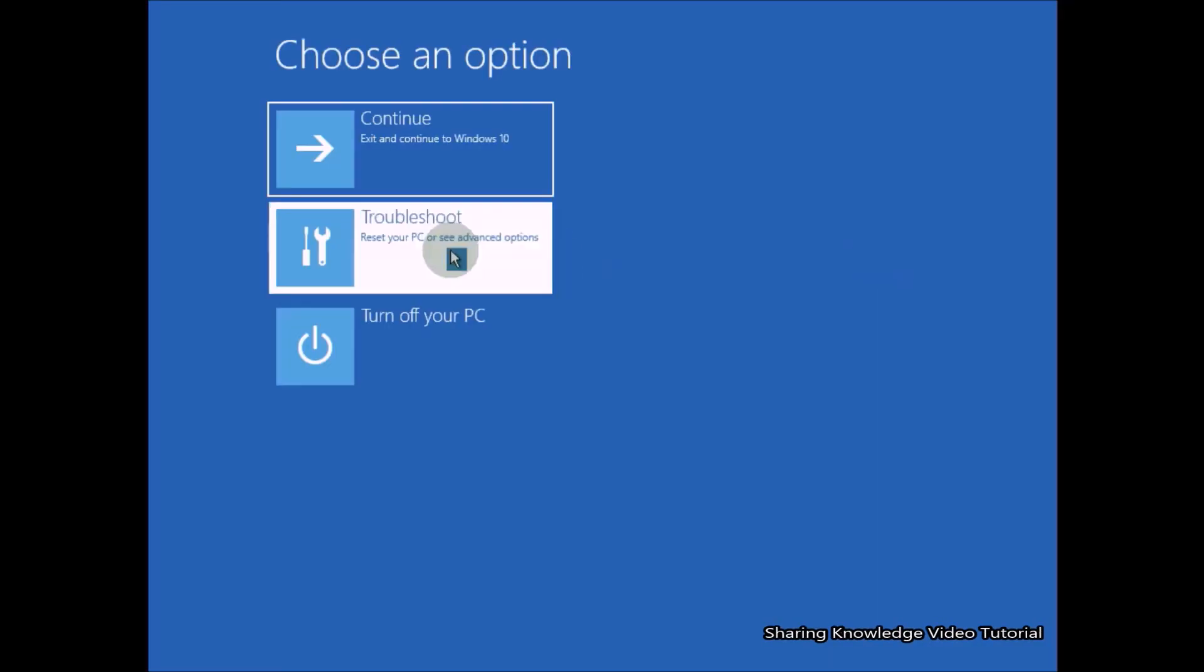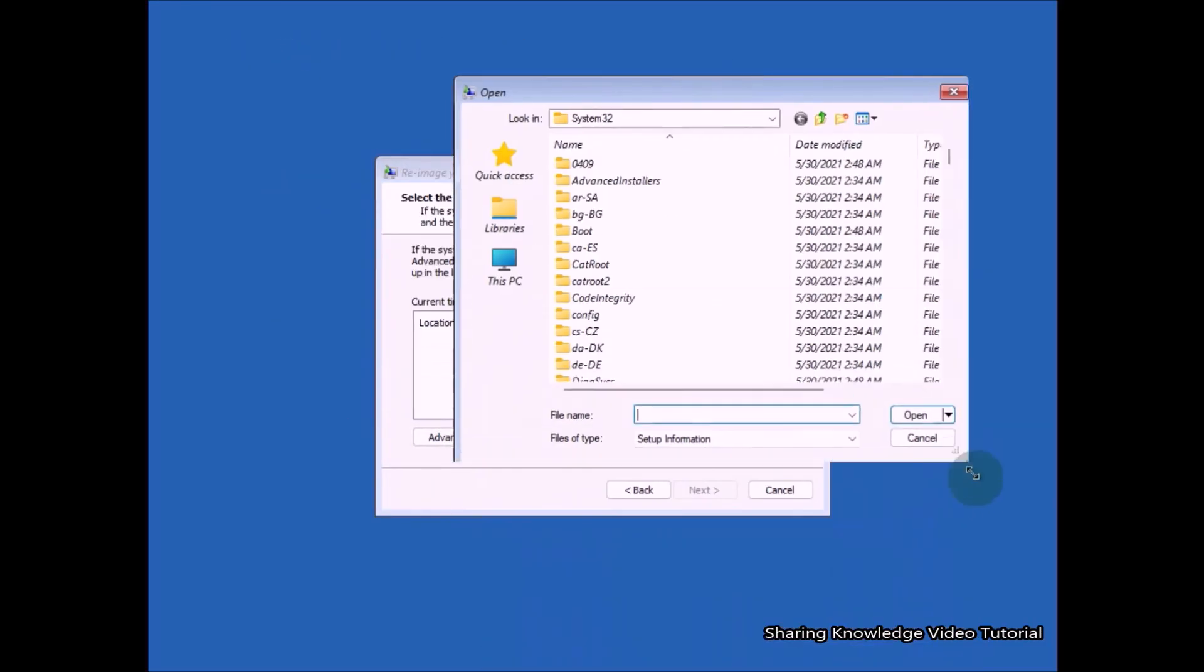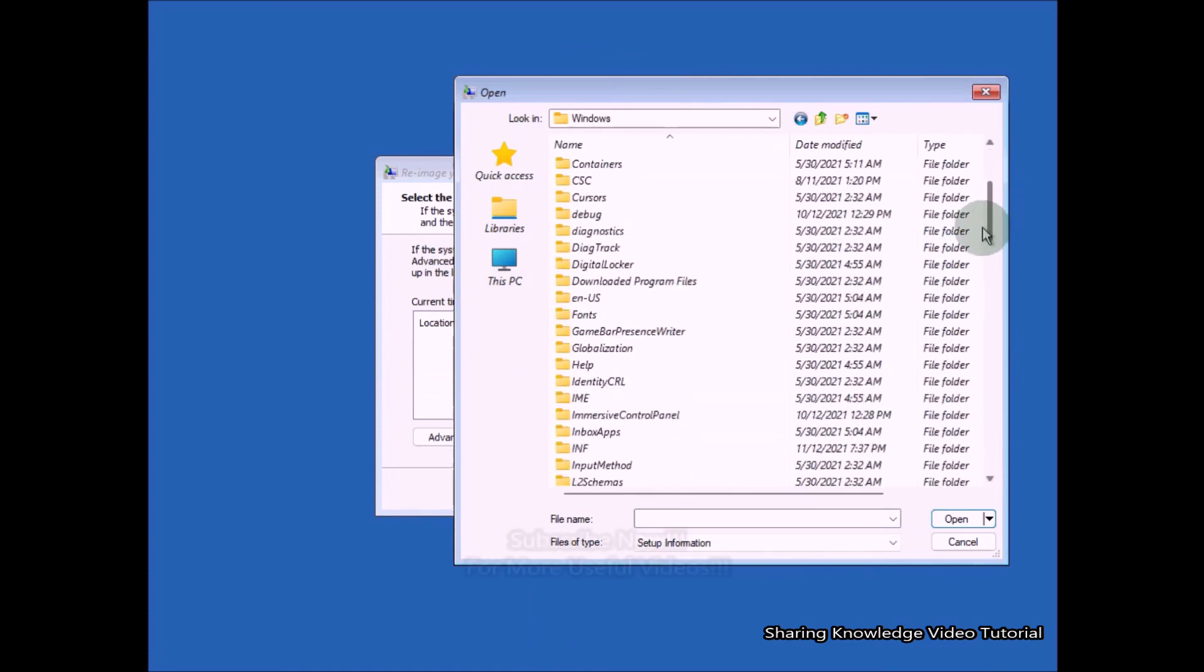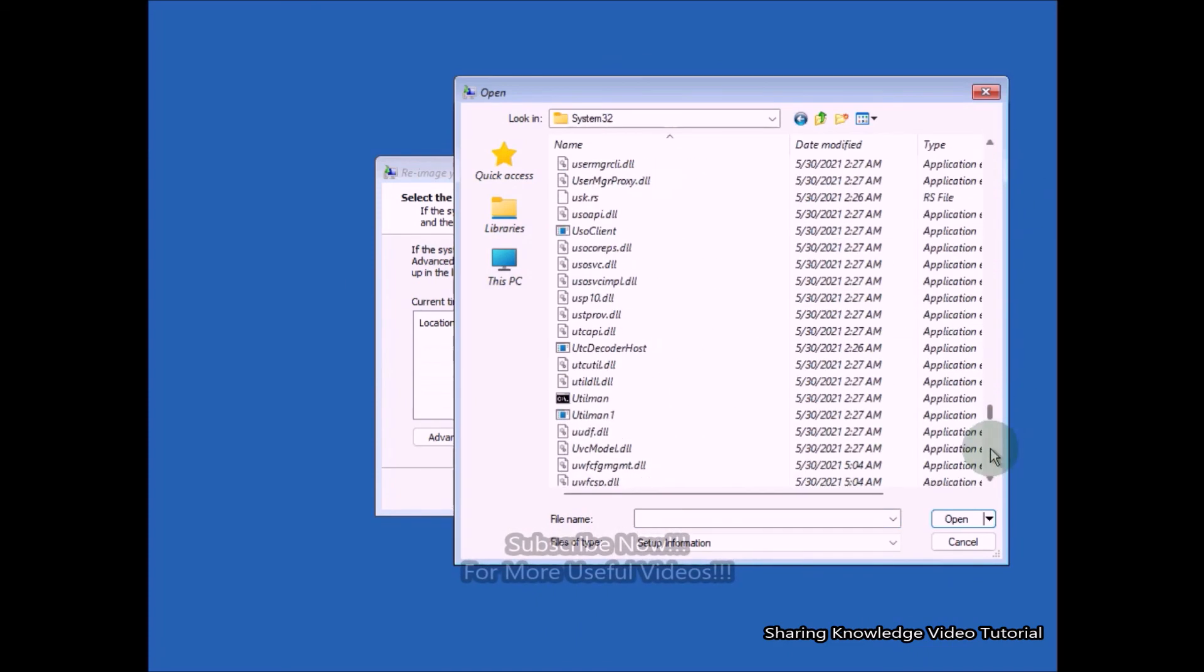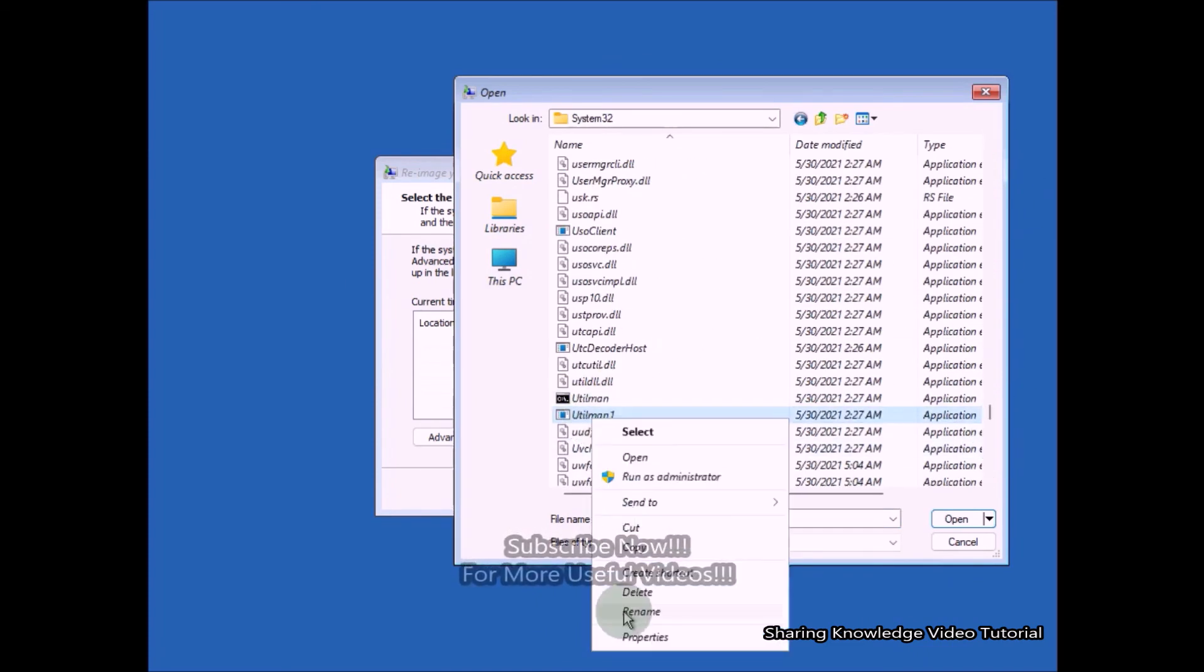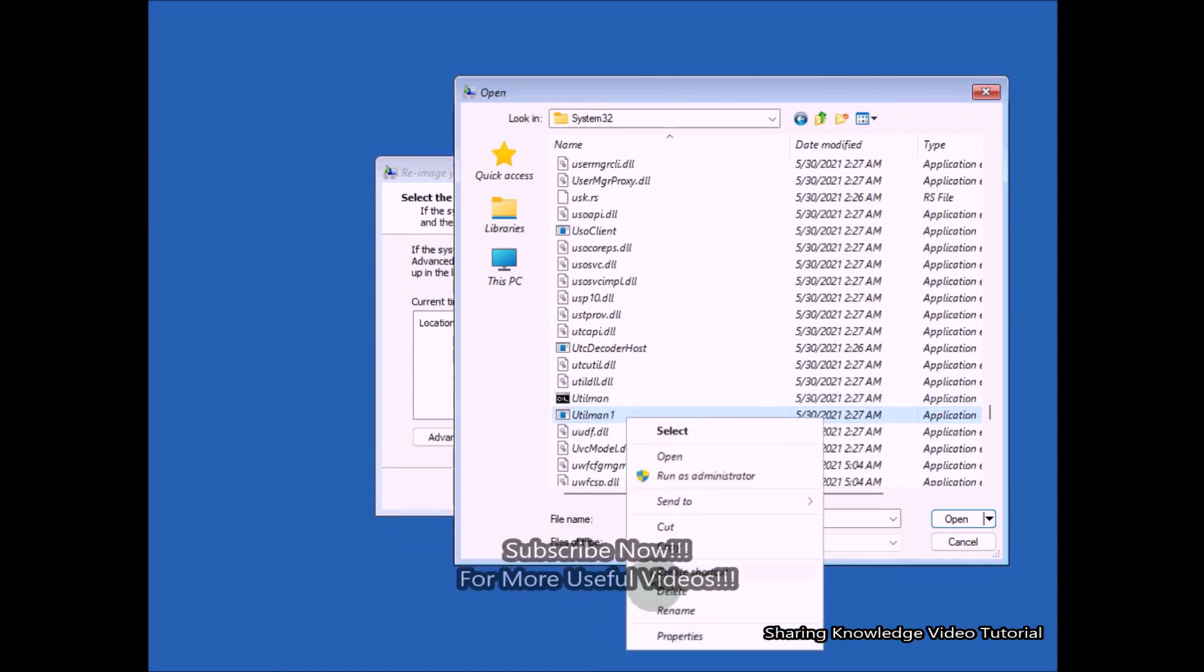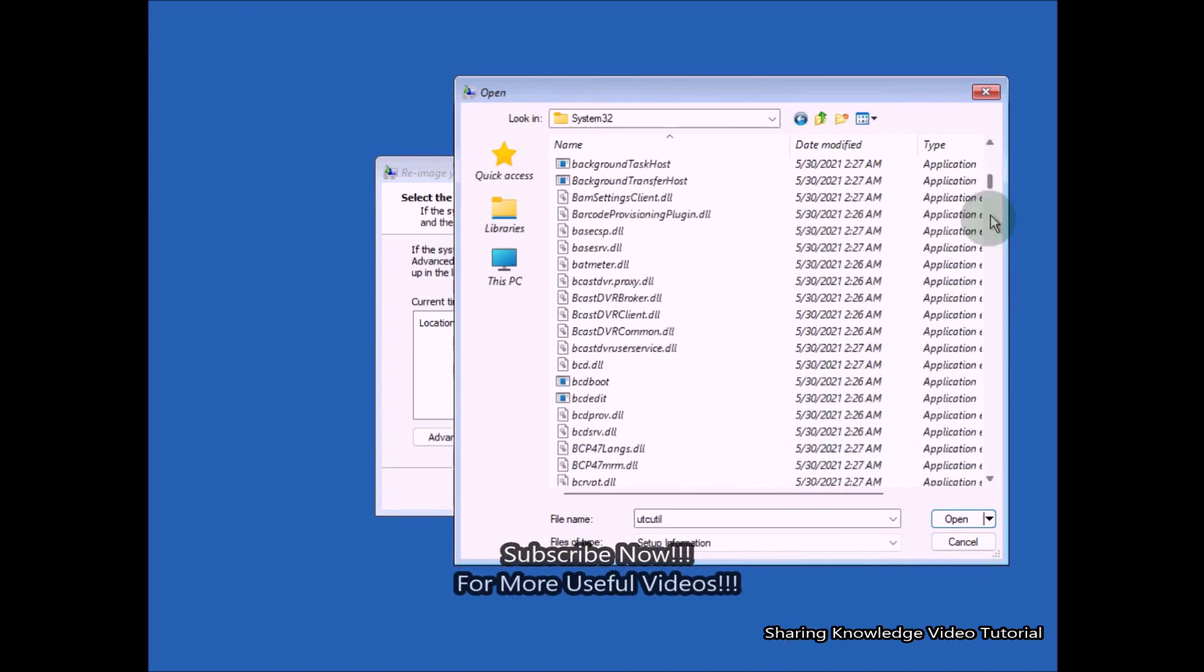After this process, change back to original names utilman and cmd.exe. Change the name utilman1 and utilman to the original name using the same method by which it was renamed, otherwise command prompt does not work on your PC.